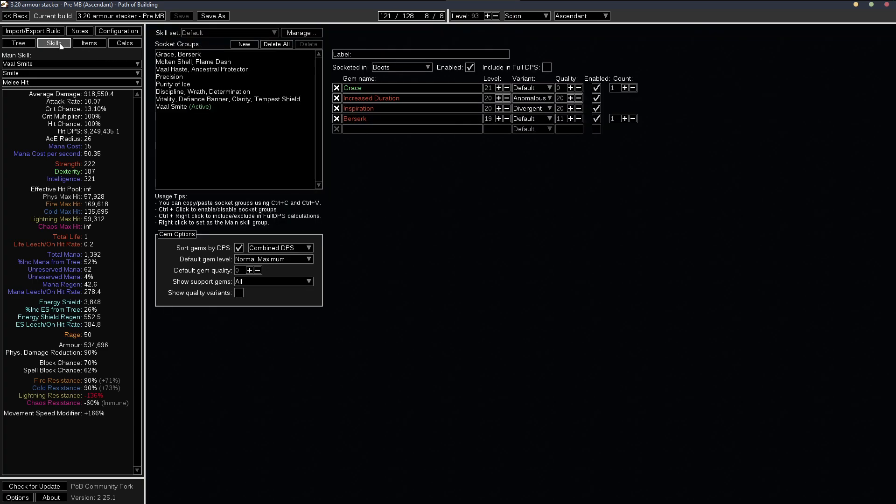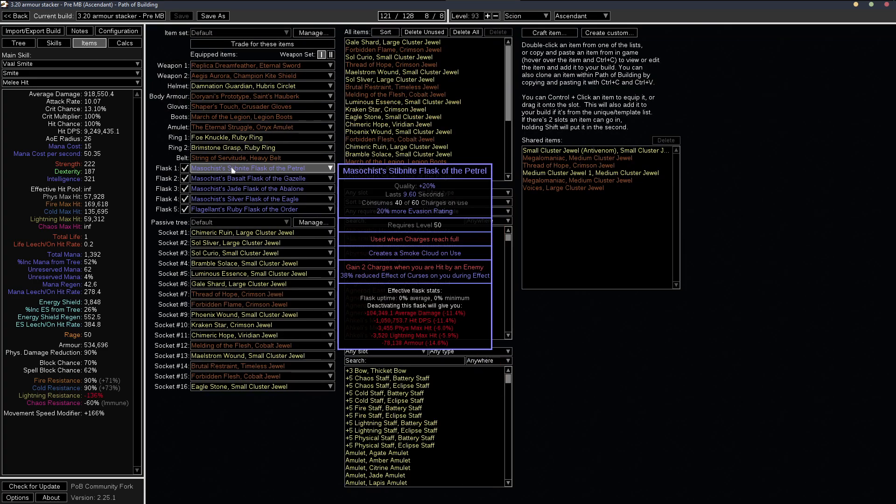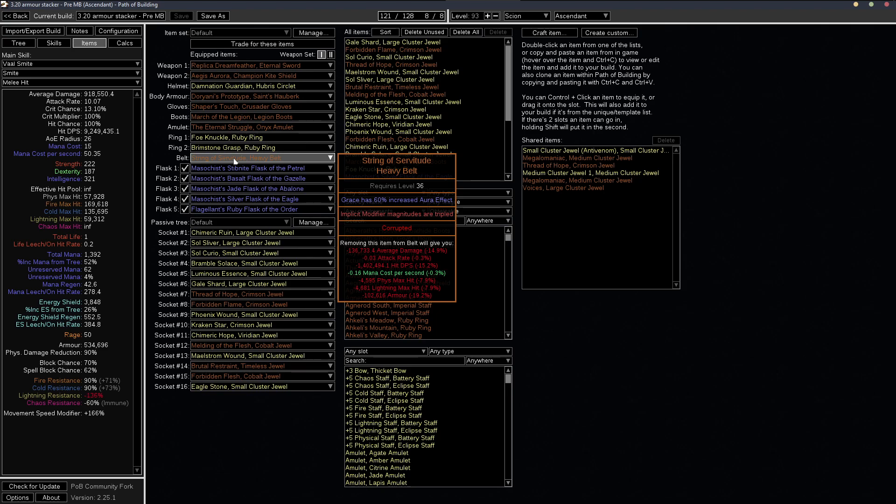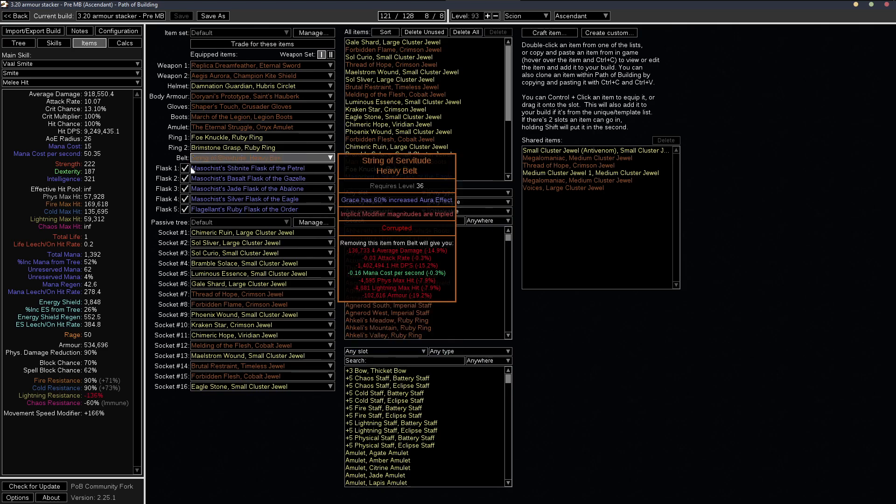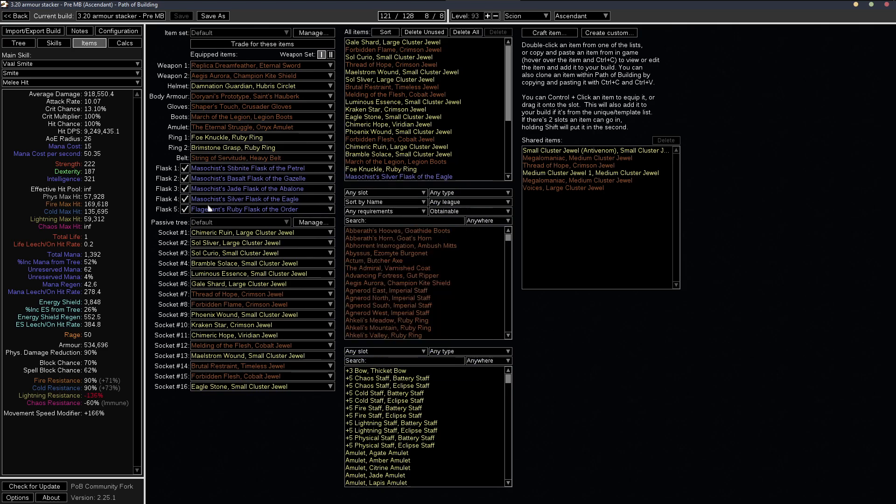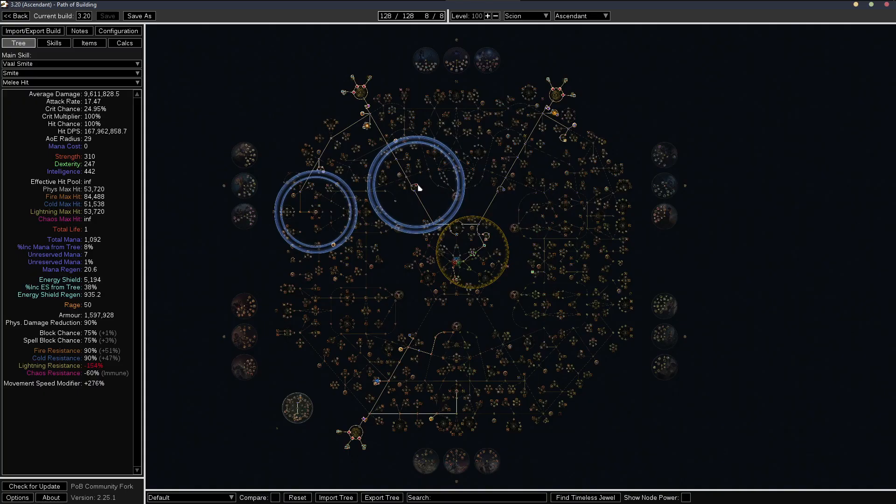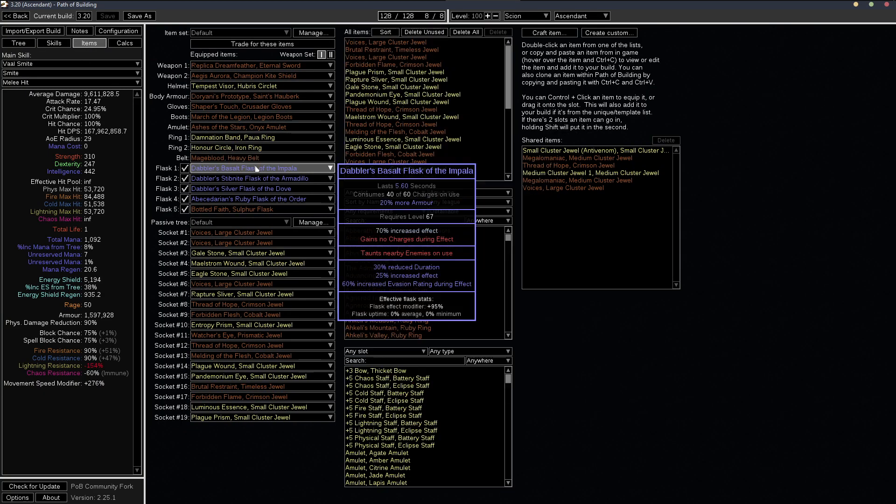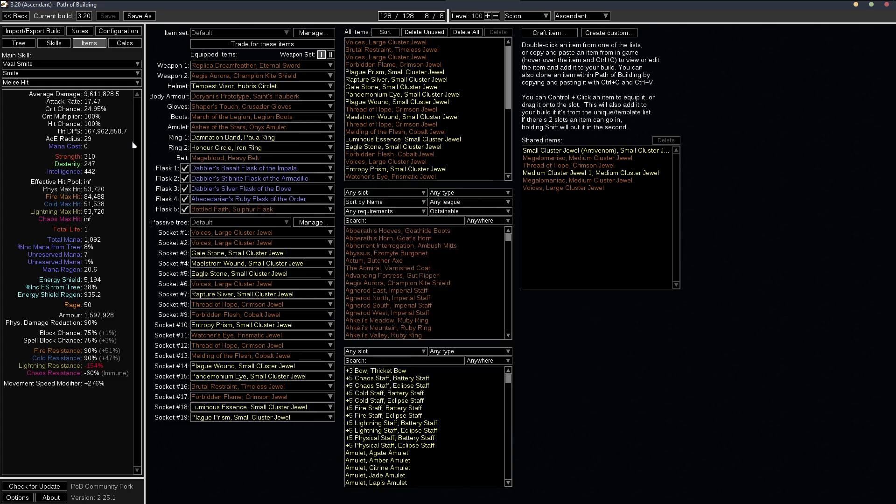So you get started with this POB, and the only thing you change would be the belt, of course, and the flasks, and just copy the belt and flask set up from the mage blood POB.